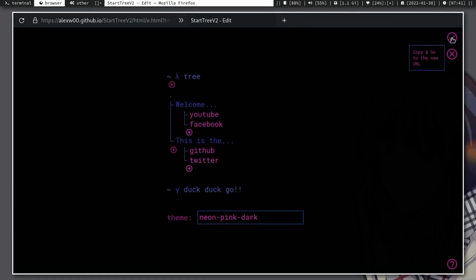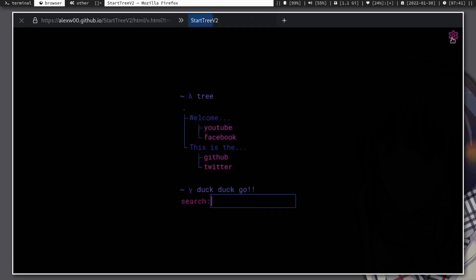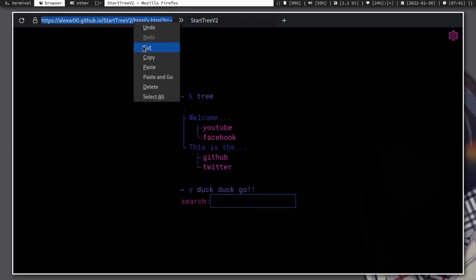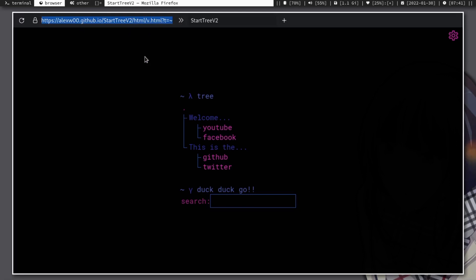And once you are done, click the check button at the top right corner. Then copy the link so we can make this pop up when creating a new tab.